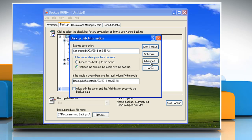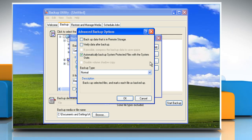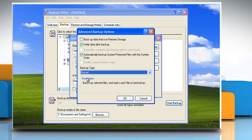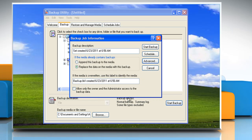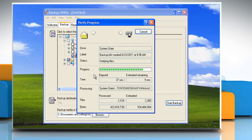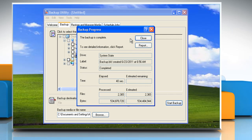Click advanced and select the verify data after backup checkbox. In the backup type box, click the type of backup that you want to create. Click ok and then click start backup. Click close when the backup is complete.